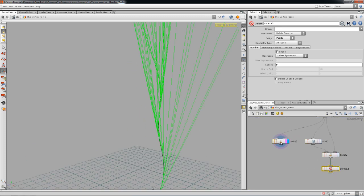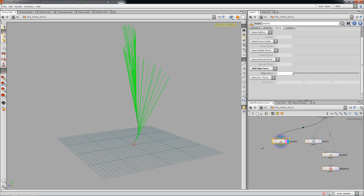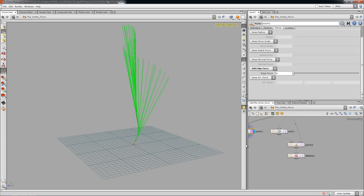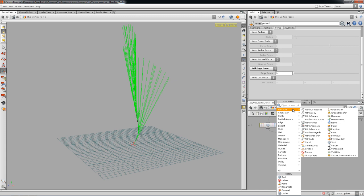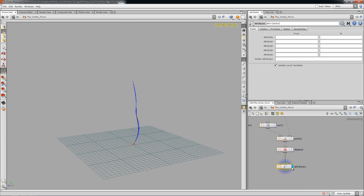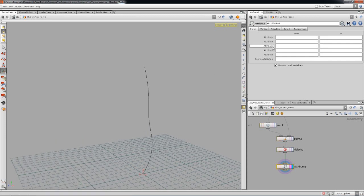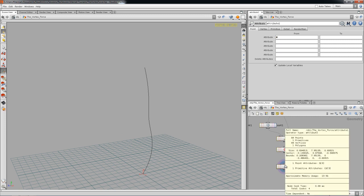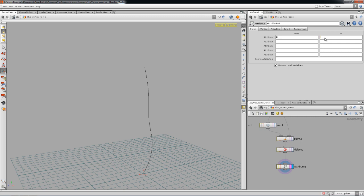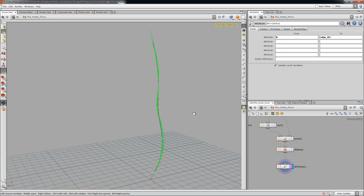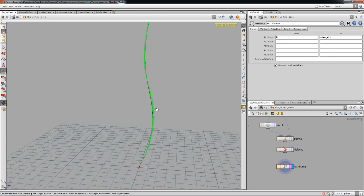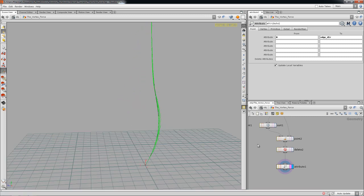Going all the way out, I'll put this here, hide the normal display, and take the attribute named N — which is a point attribute vector — and rename it to `edge_dir`. I get the same result as before, just a little more emphasized.